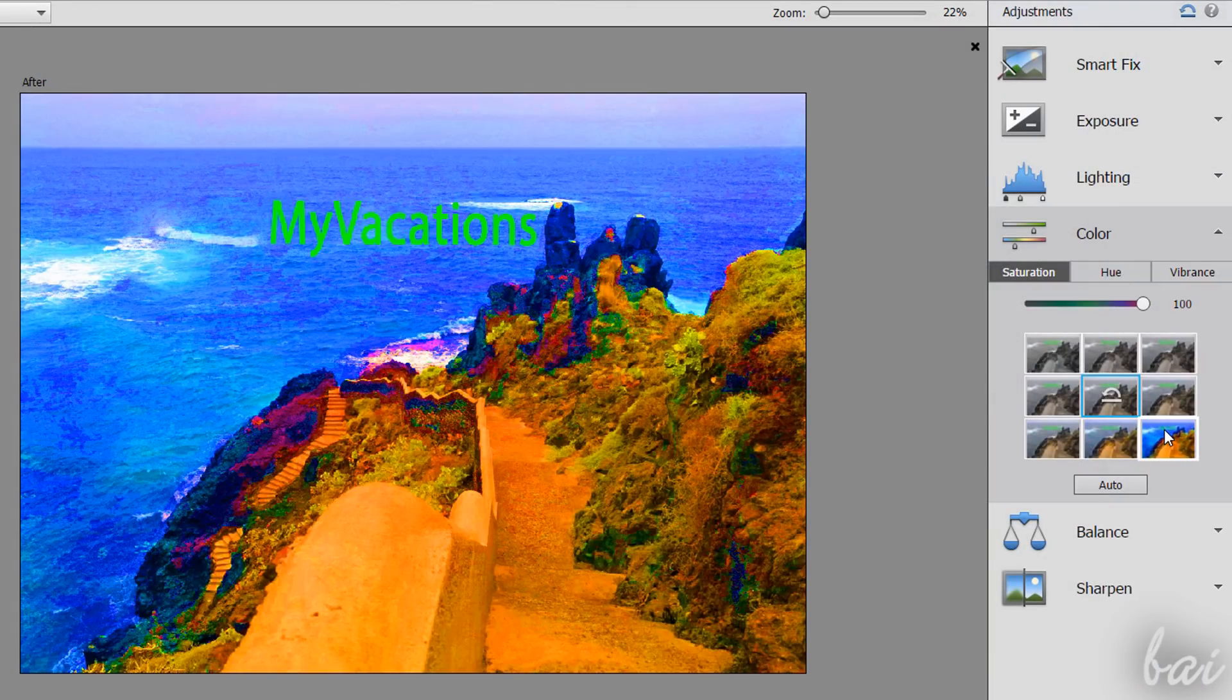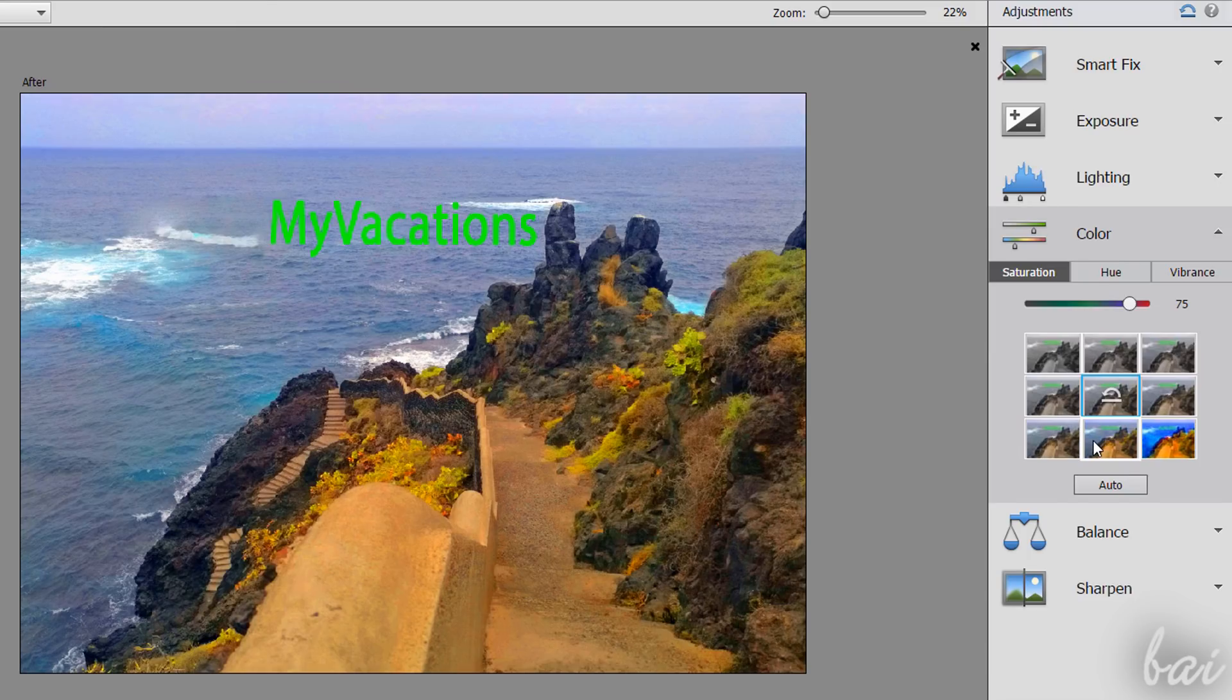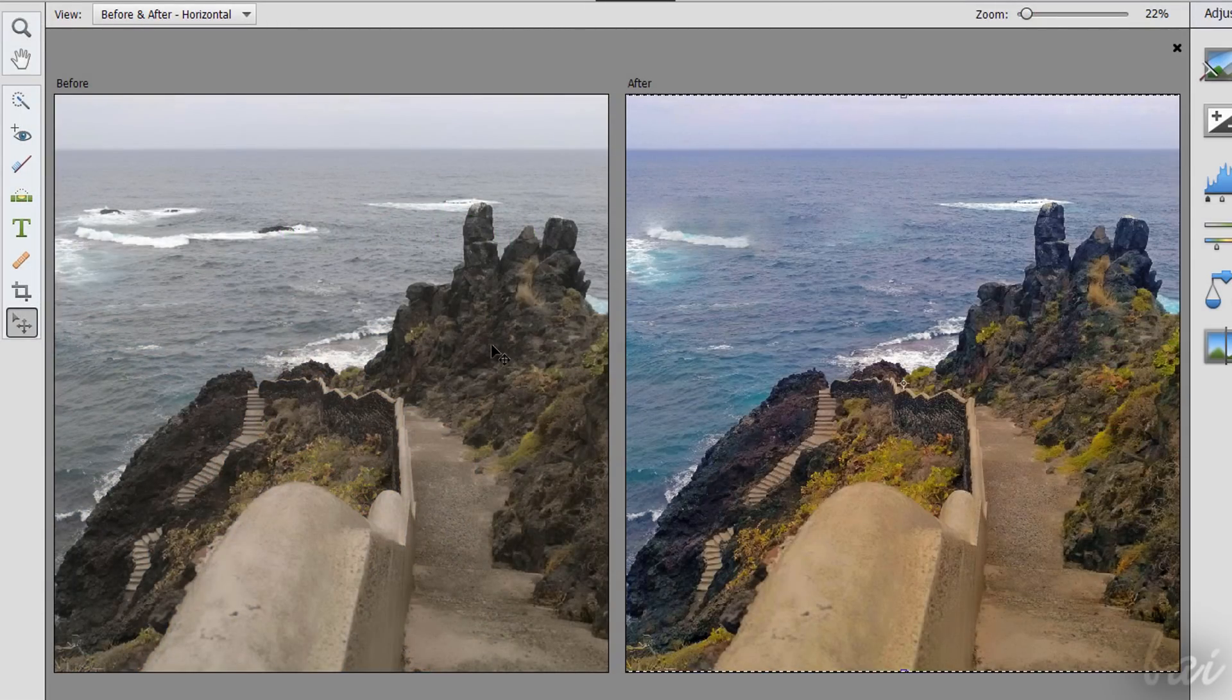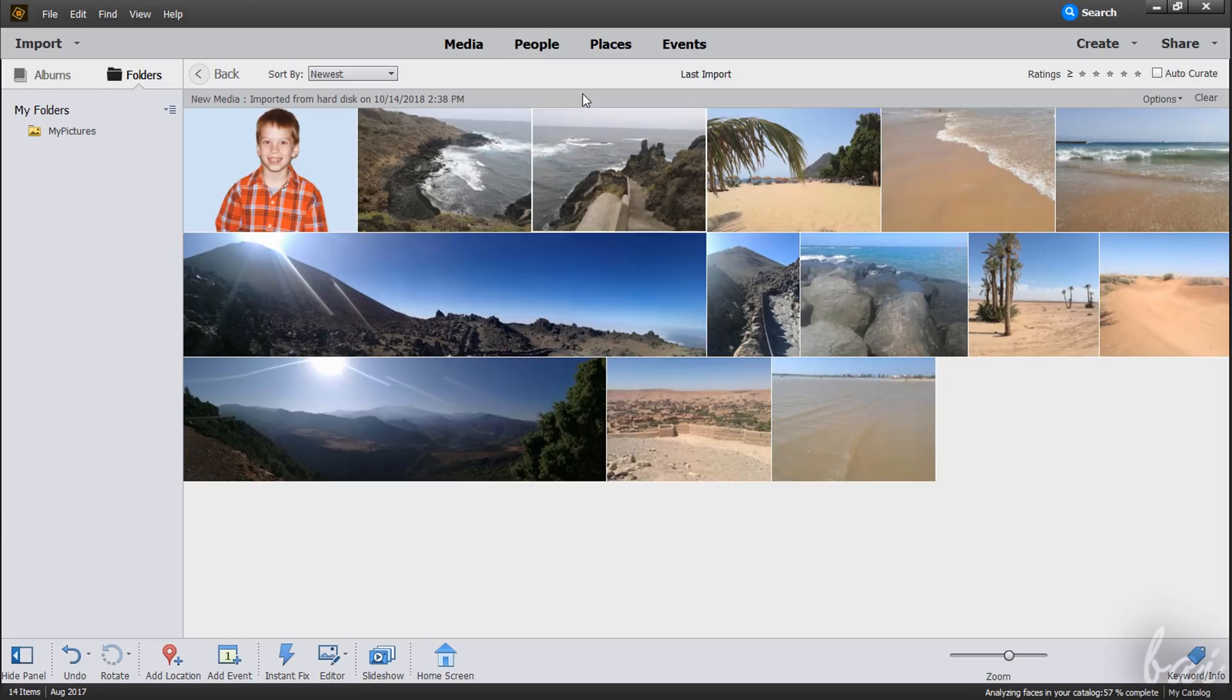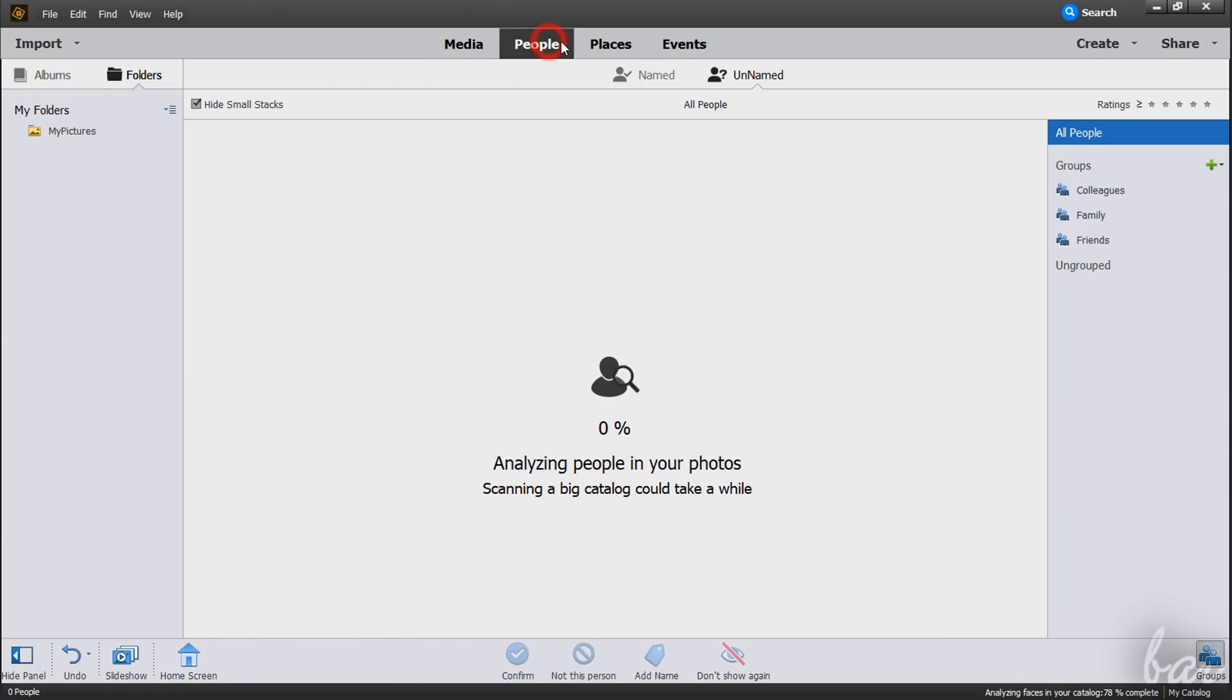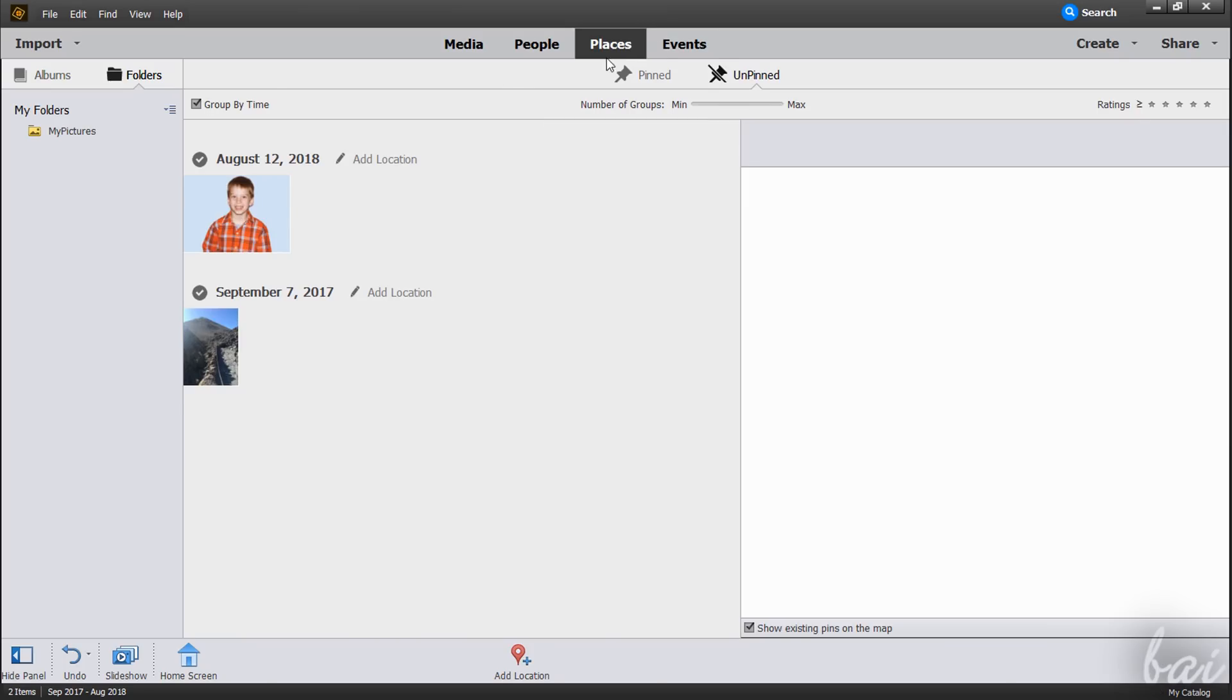Photoshop Elements is a photo editing software used to organize, adjust and edit photos and pictures. It is an easier version of Photoshop CC and comes with a perpetual license with no subscription needed. It also includes Adobe Organizer, used to manage and organize photos and their metadata.